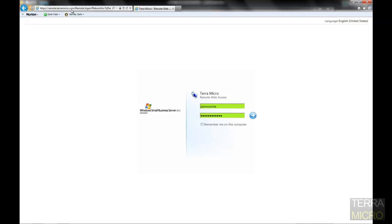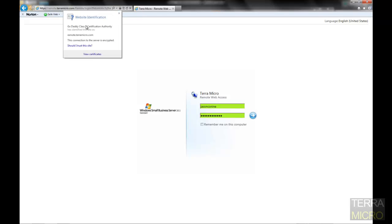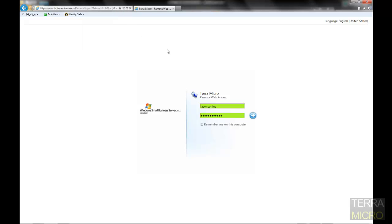One thing to notice before setting this up or while setting it up is that first, you will need an SSL certificate from an SSL certificate provider, whether it's GoDaddy or VeriSign, for instance. That will need to be set up before your employees will have access to this remote site.